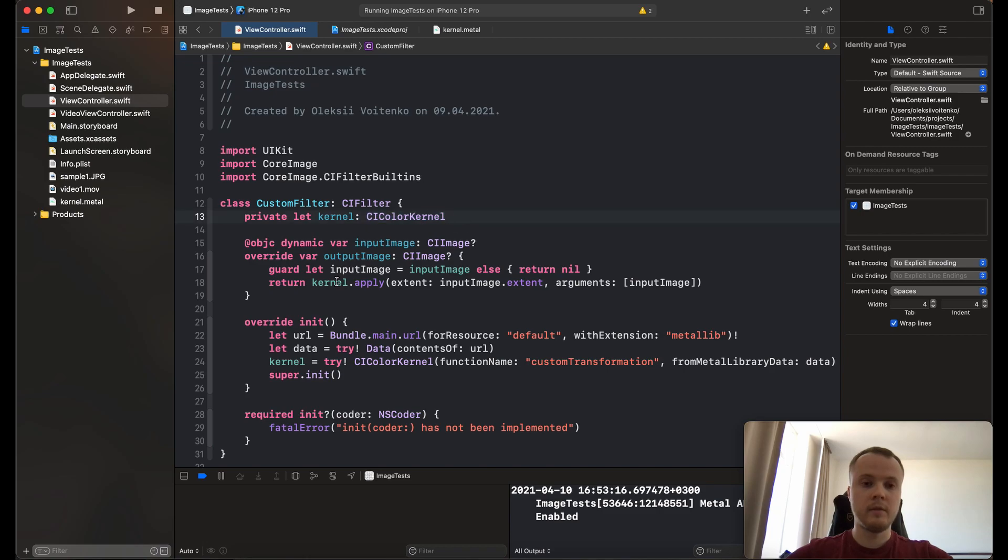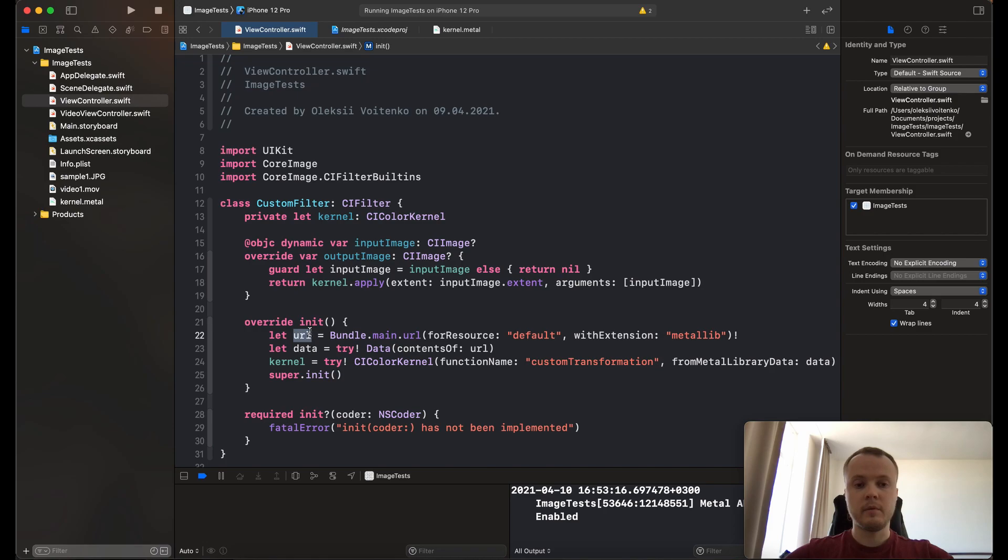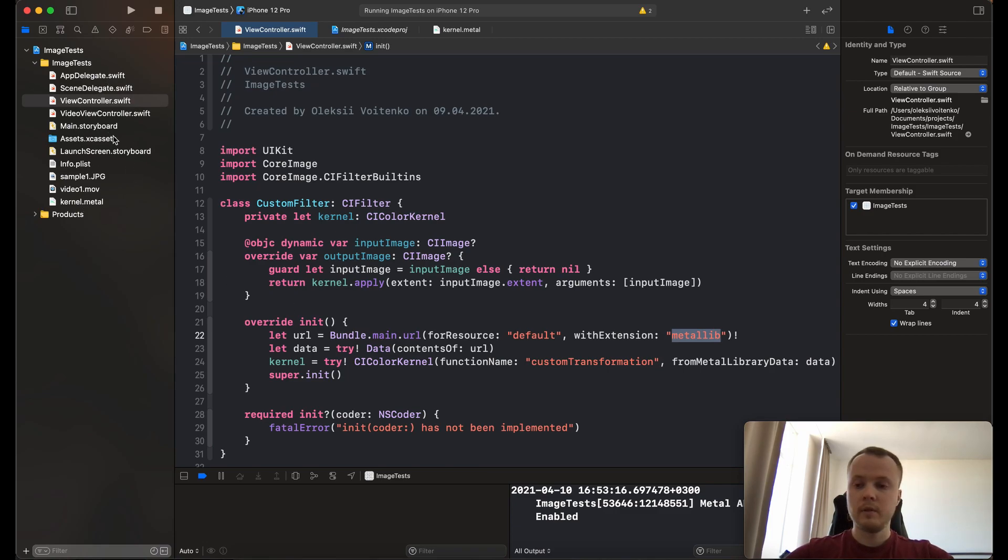You need to override the init function. At the first step, you need to get the URL for this resource. This resource you shouldn't put into your project; it will be done by the system automatically.